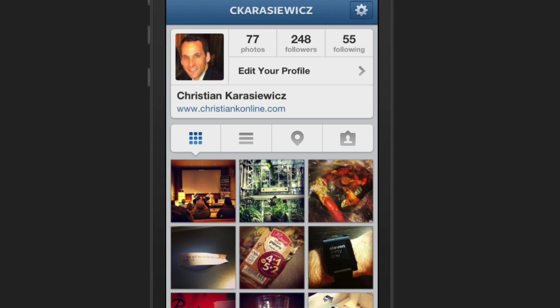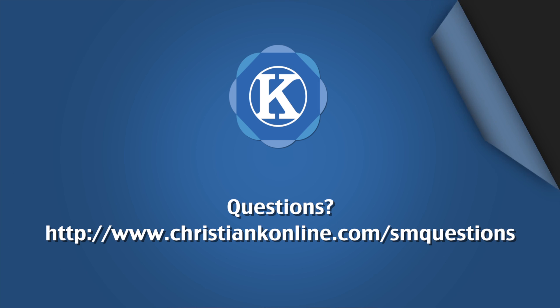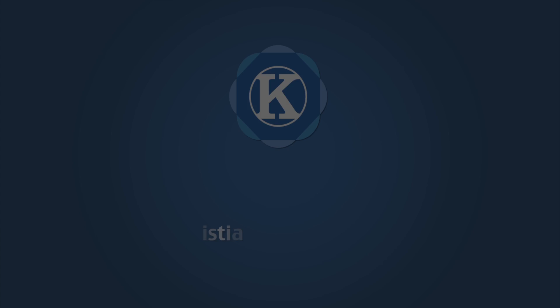So that's it. If you have any questions on how to share Instagram photos to Facebook, feel free to send me a message. Also, if you haven't yet subscribed to my channel, feel free to click the subscribe button below. As always, thanks for watching.